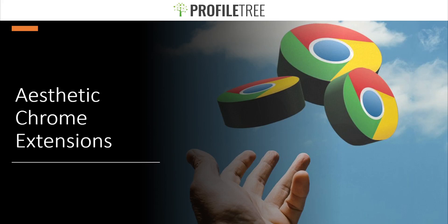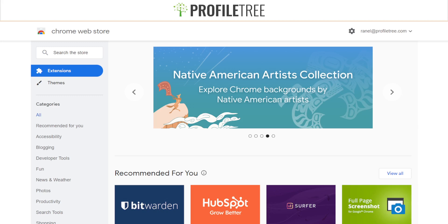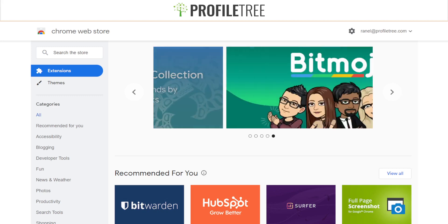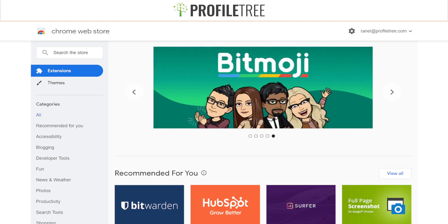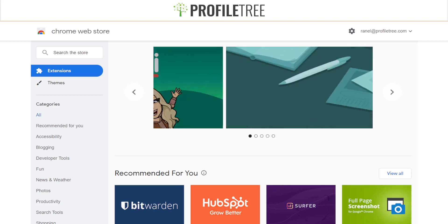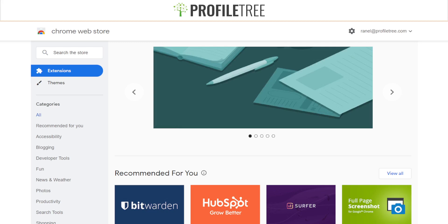Hello guys and welcome to another Profile Tree video. Today we're going to be covering the aesthetic Chrome extensions. There are plenty of ways to have an aesthetic feel to your Chrome browser, as well as having some aesthetic extensions, so we're going to go ahead and get started.